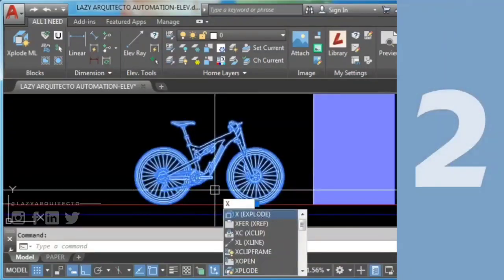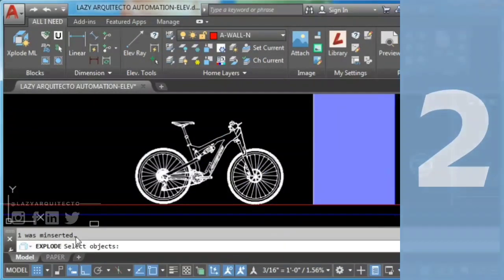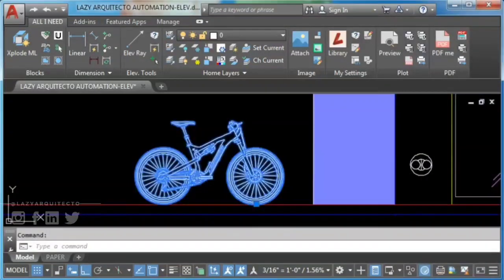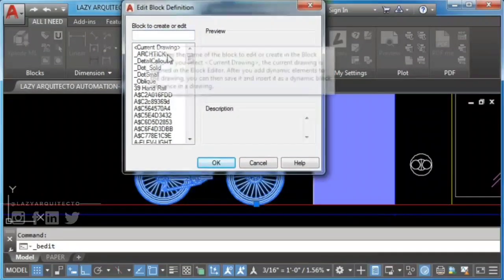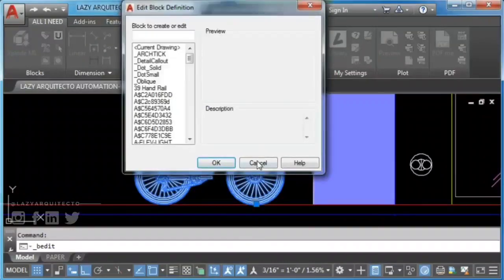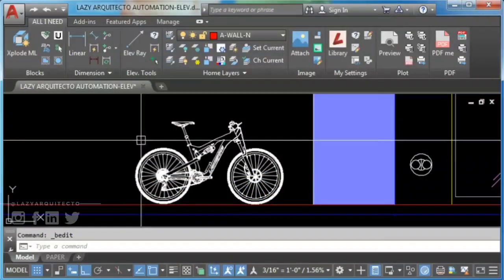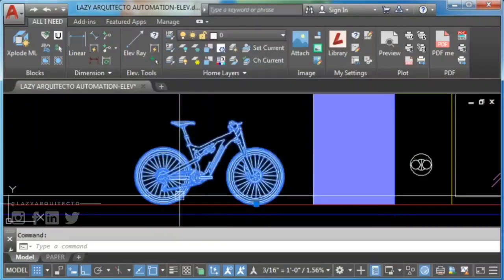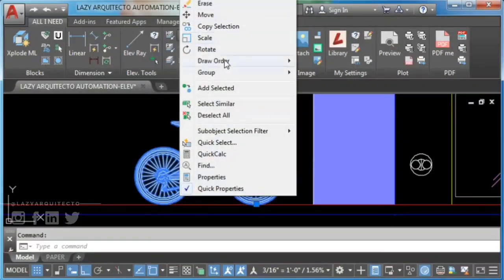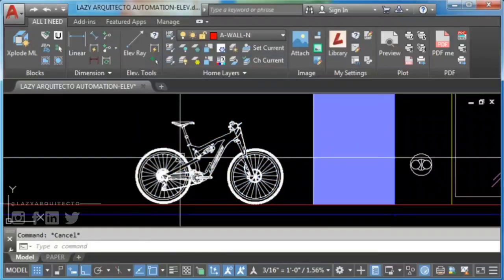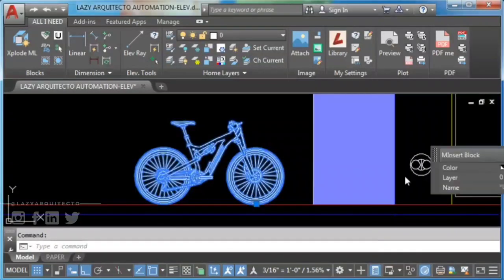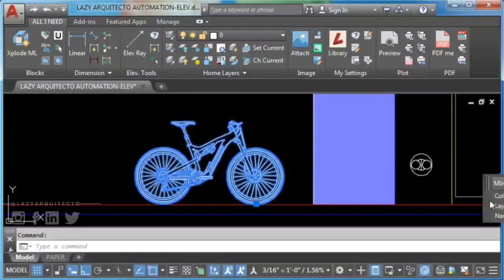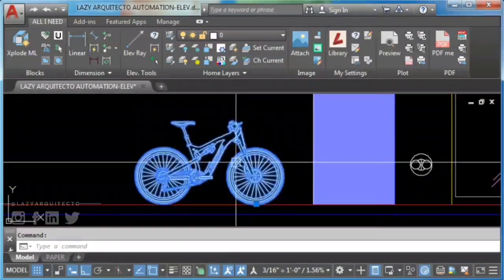Solution 2: use AutoCAD flatten command. Here I have an AutoCAD mInserts block. These are protected blocks that were inserted using the mInsert command. So how to explode mInserts blocks? Solution 1 wouldn't work because if you double click on the block to access the block editor, nothing will happen. So how to explode an anonymous block in AutoCAD?